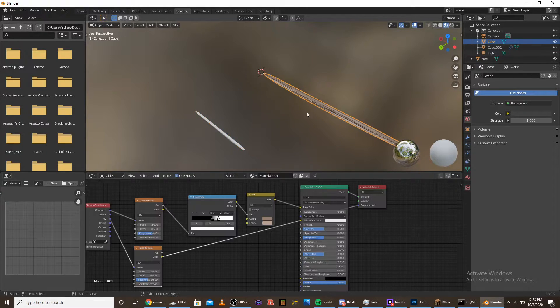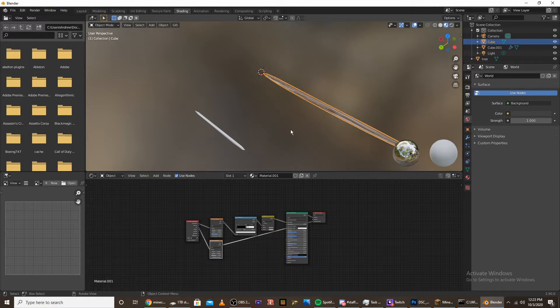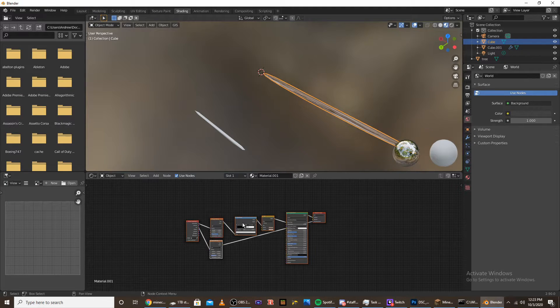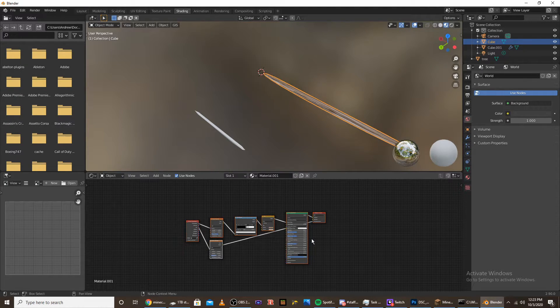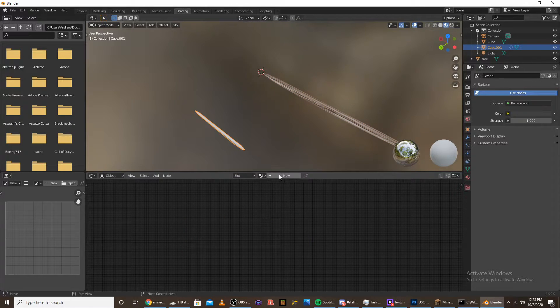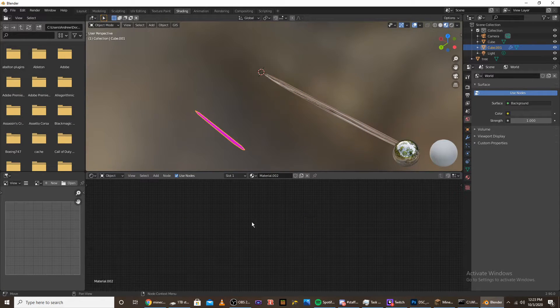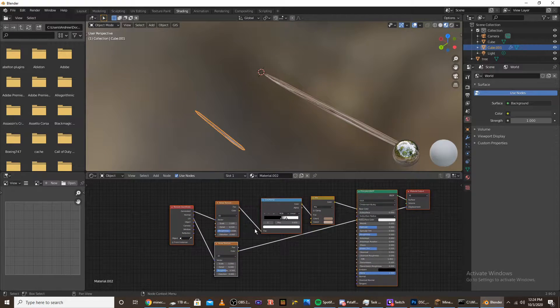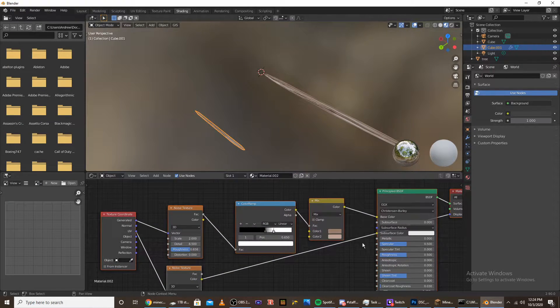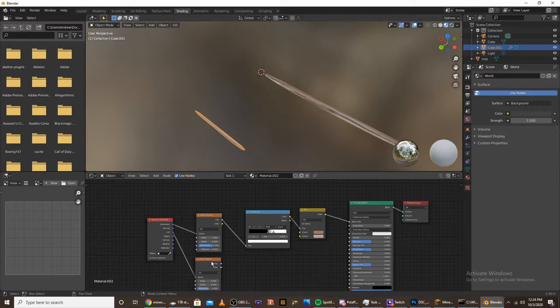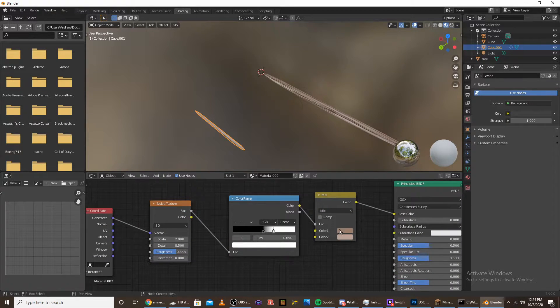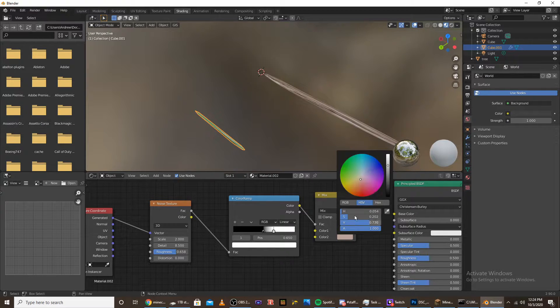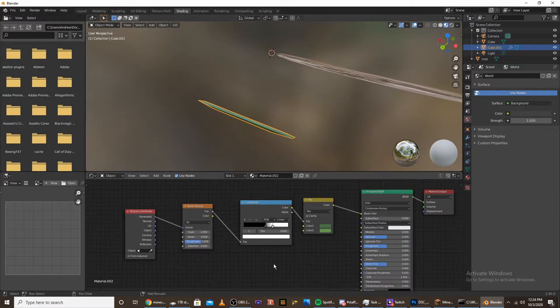We're going to add a texture for our leaf. Go back to the branch texture and copy it by selecting everything and clicking control C. Click on this, click new, delete the previous nodes, and click control V. Disconnect the displacement. We don't want displacement. Change the color of this to green and then a bit of a lighter green.